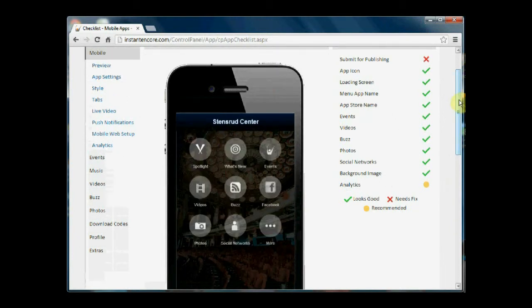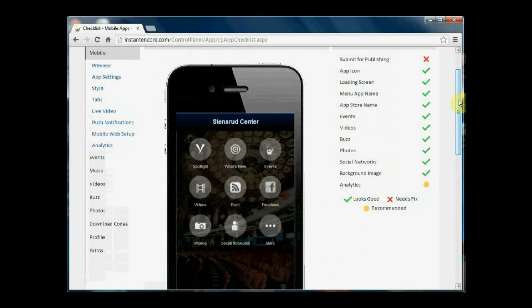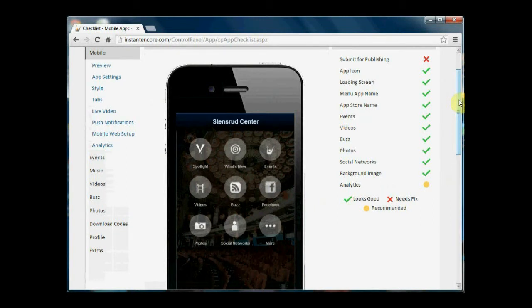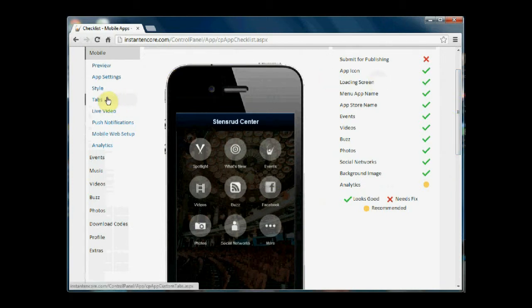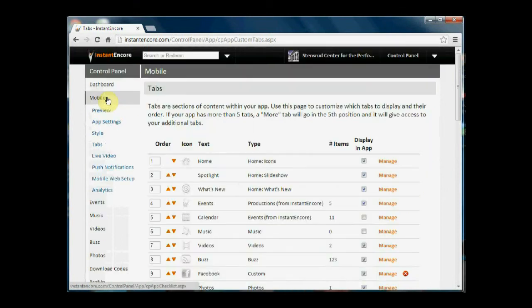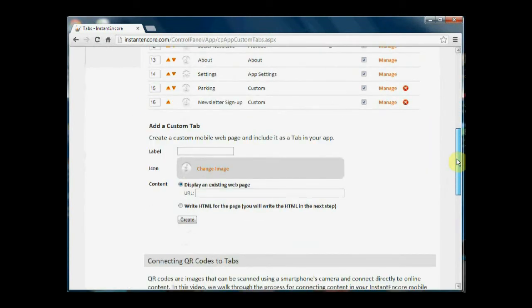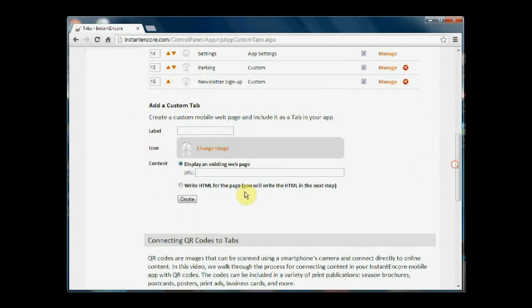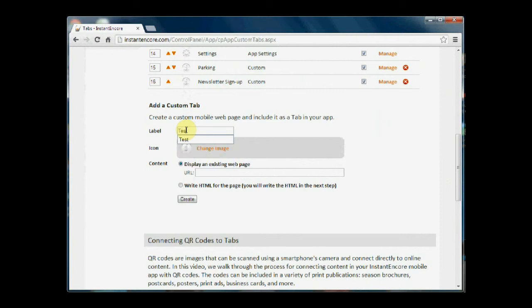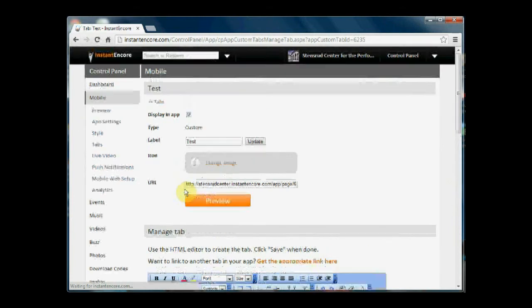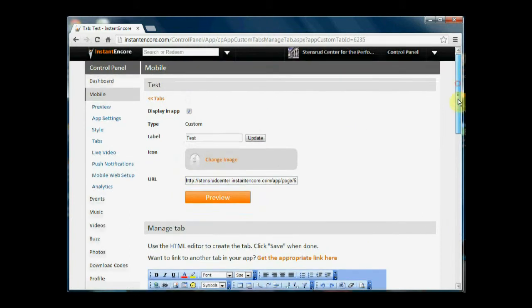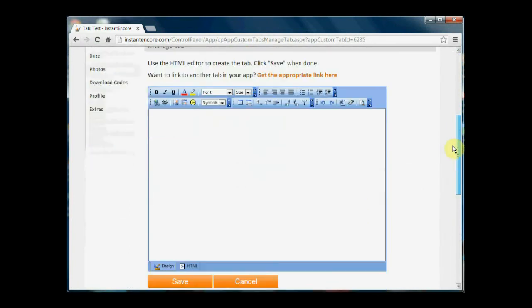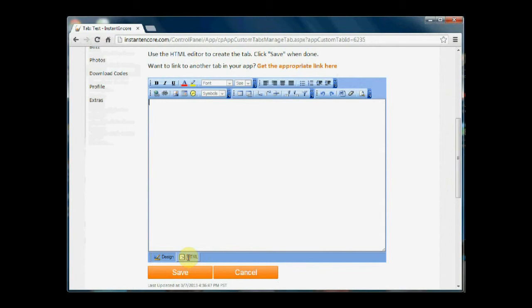If you would like to create a custom tab that has a form in it or has some advanced HTML or JavaScript in it, you can do that. And the easiest way to do that is to go into tabs, create a custom tab using the HTML, actually go into the HTML mode of the editor and paste in the form code or the JavaScript code that you would like to bring into your mobile app.